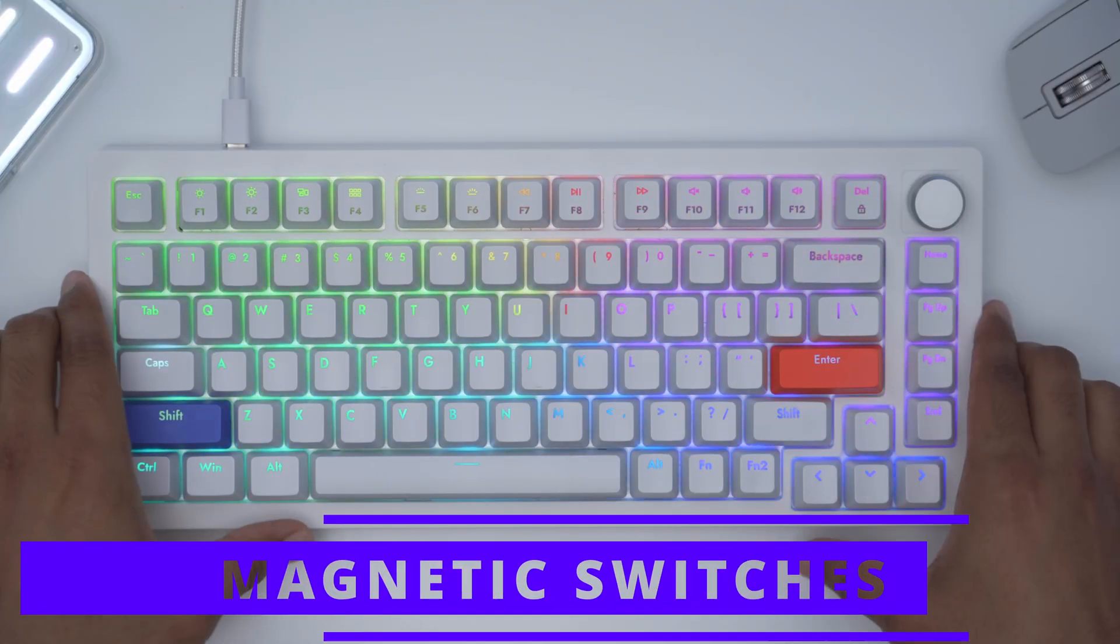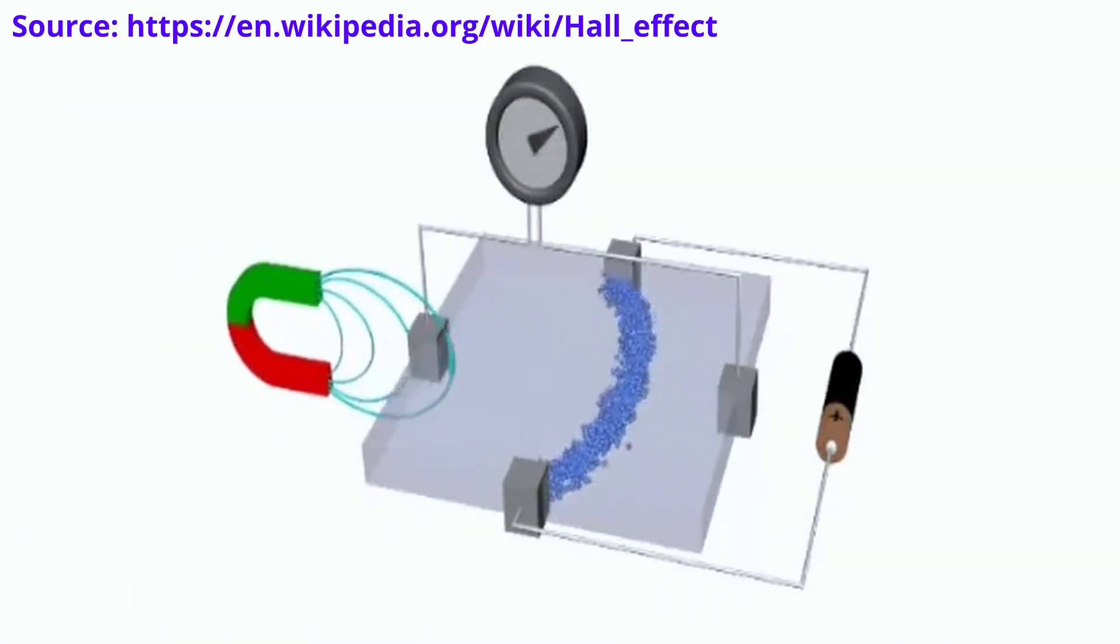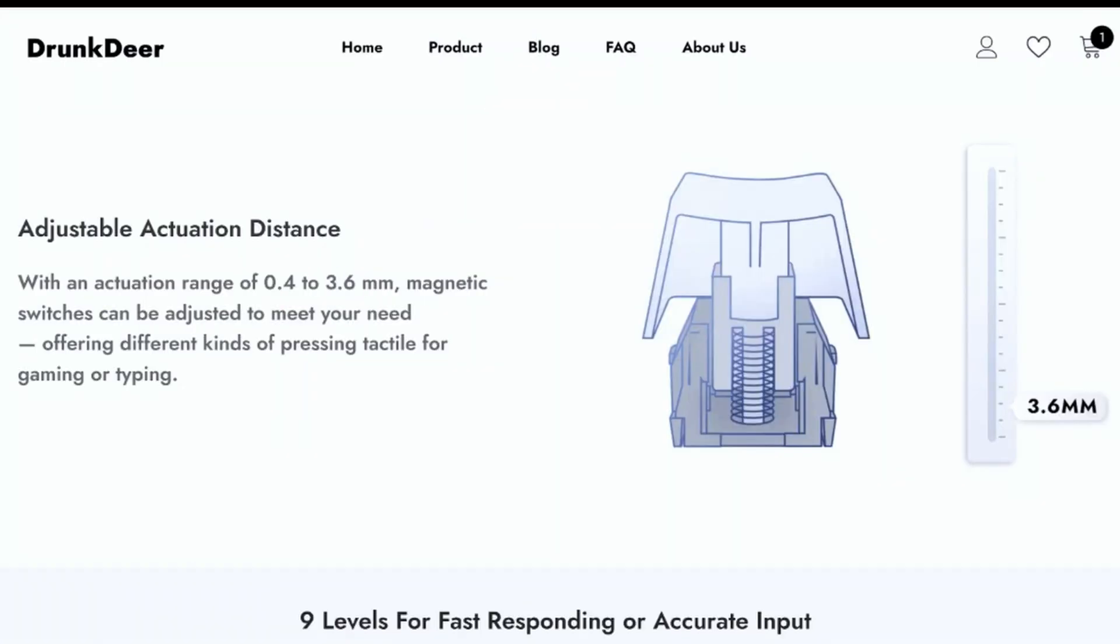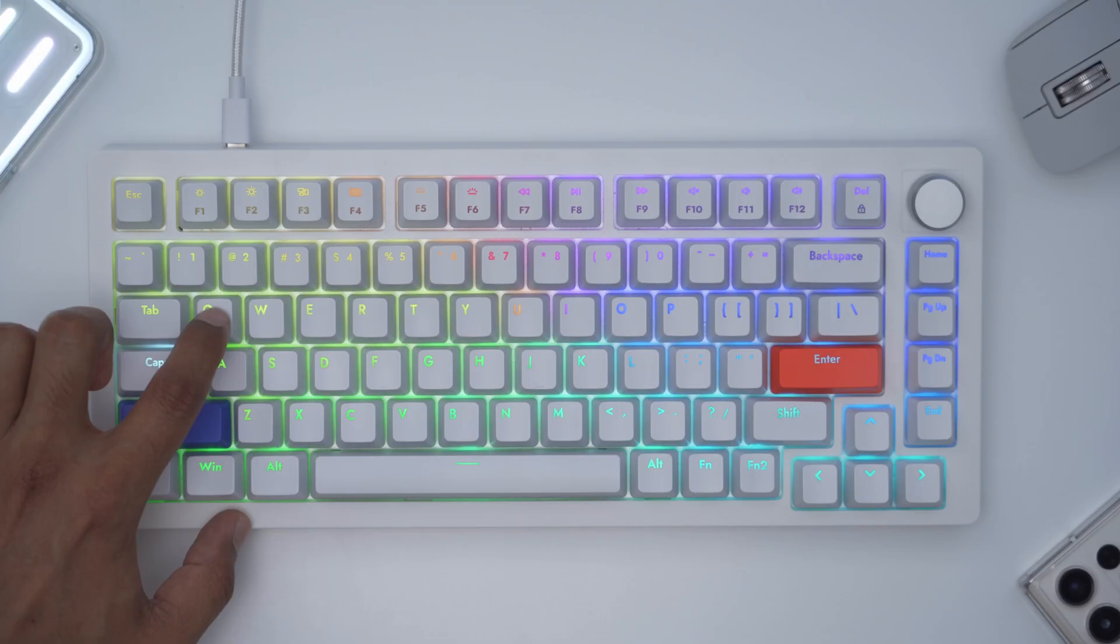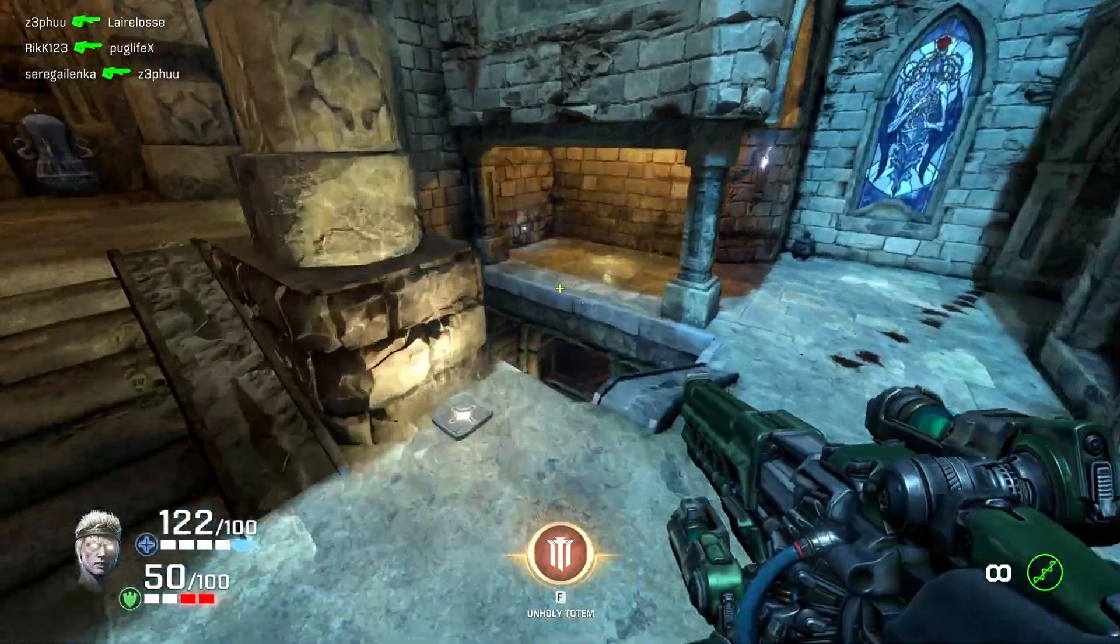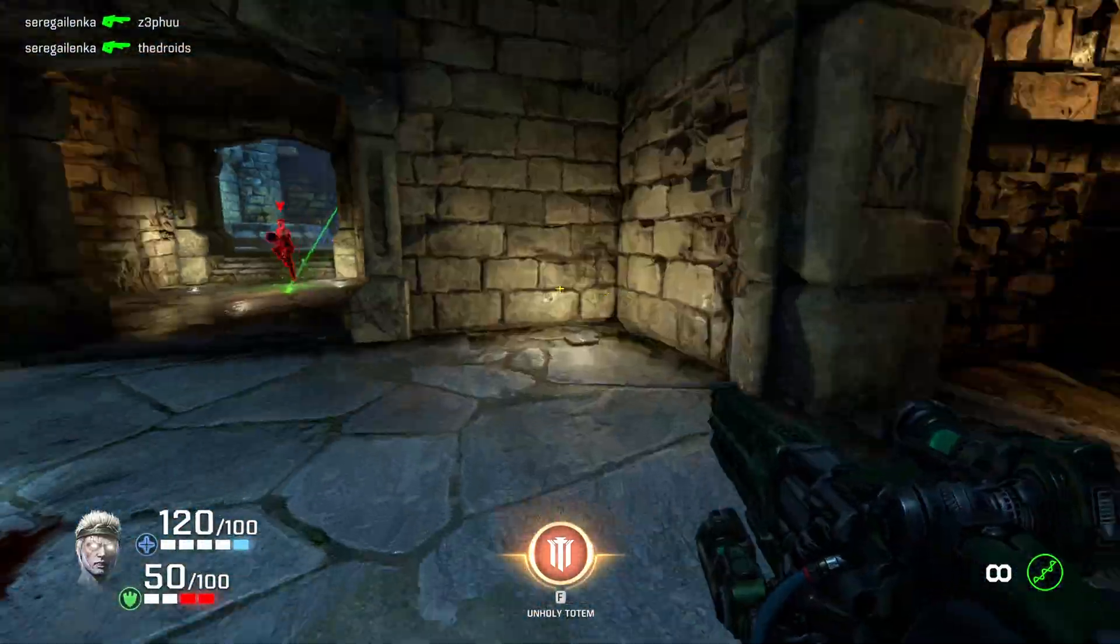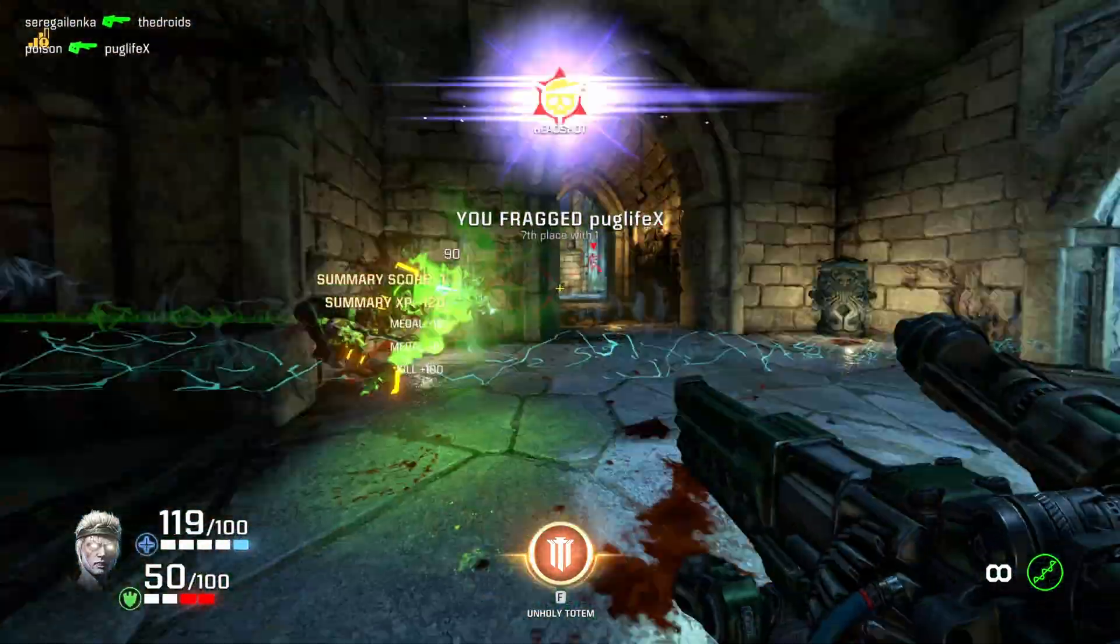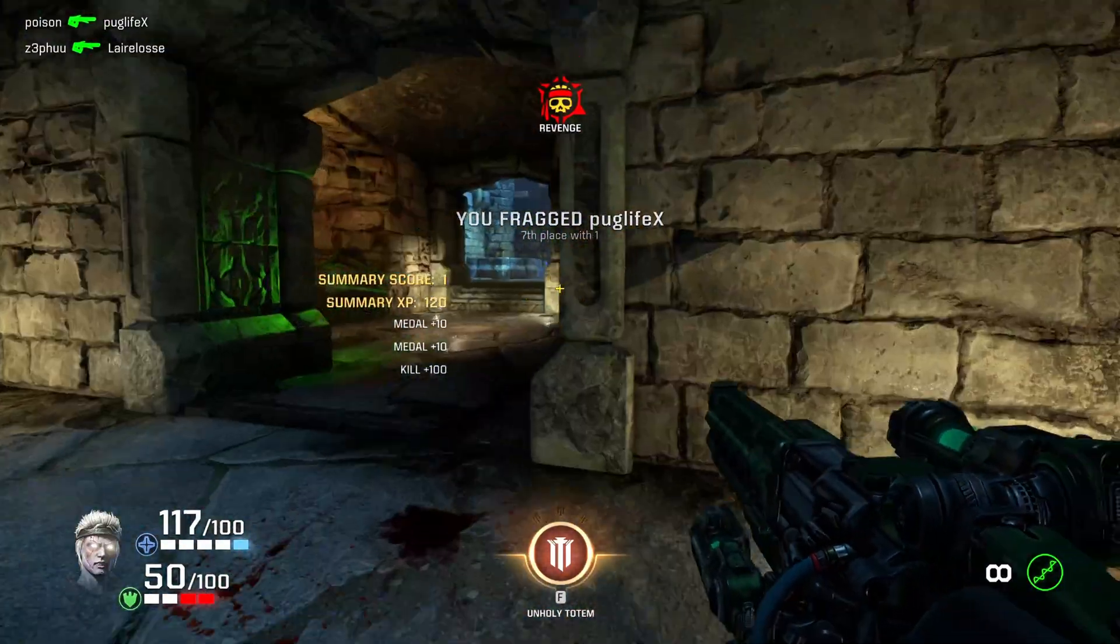Since the A75 uses that hall effect sensor to register key presses, you can register a key press in as little as 0.4 millimeters to as much as 3.6 millimeters.